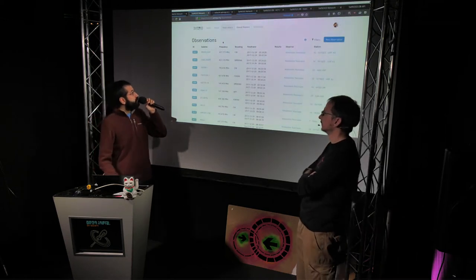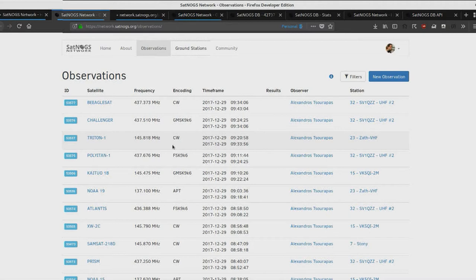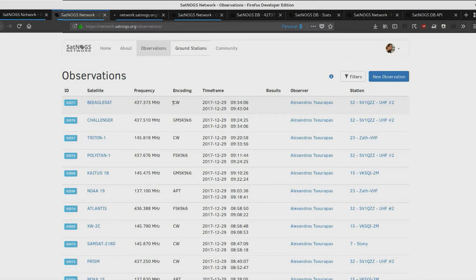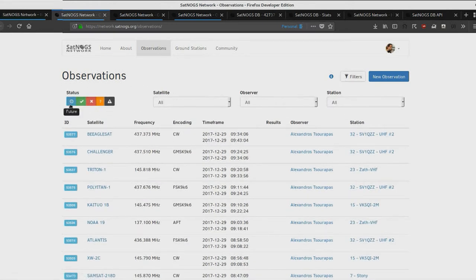This is the master list of observations — a log of all the different things that happen. For each observation you can see: the unique identifier, which satellite was targeted, at which frequency, which encoding we're supposed to listen for, the timeframe, any results returned, who did the observation and from which station. The color coding signifies status — blue means scheduled for the future. If I filter out future observations, only past ones with results remain.